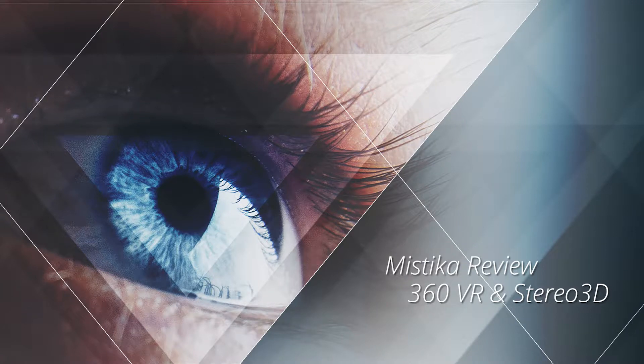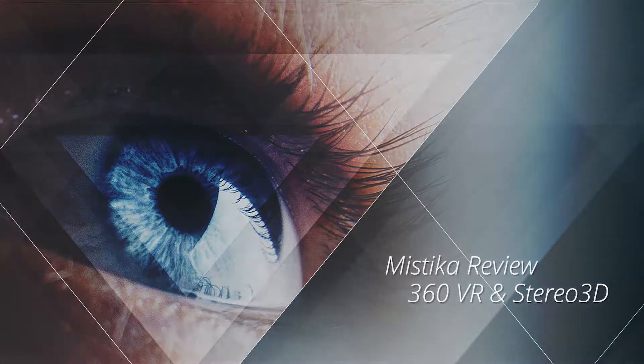Hi, I'm David Gonzalez and today I want to show you how you can work with stereoscopic media in Mystica Review.